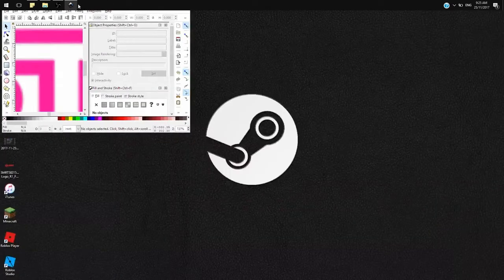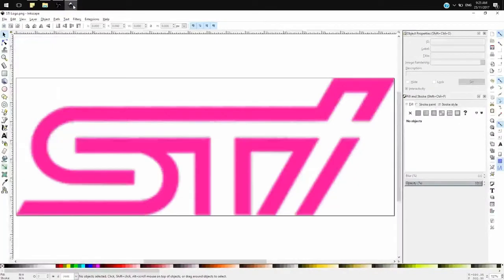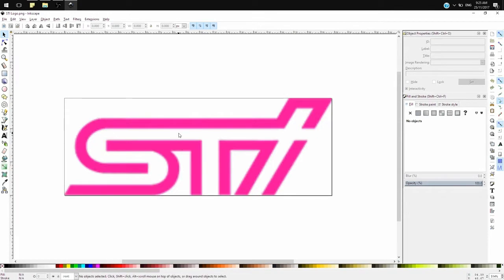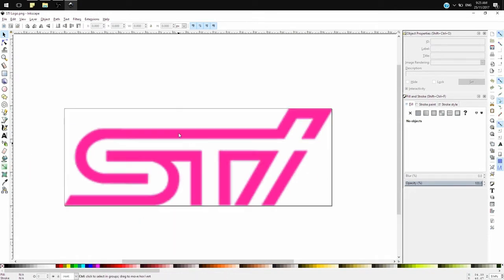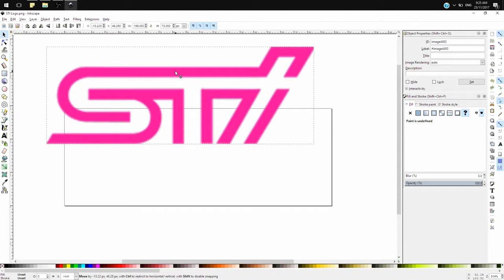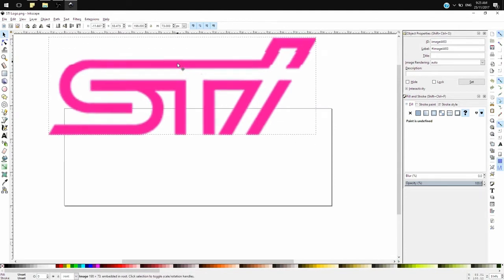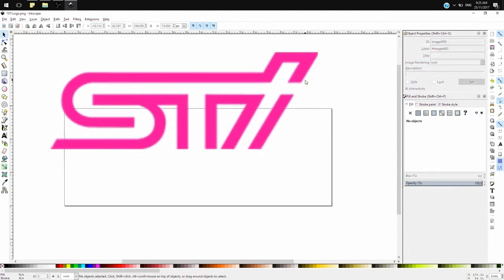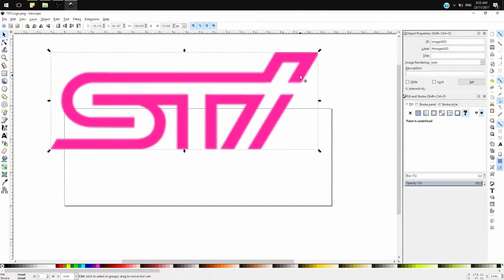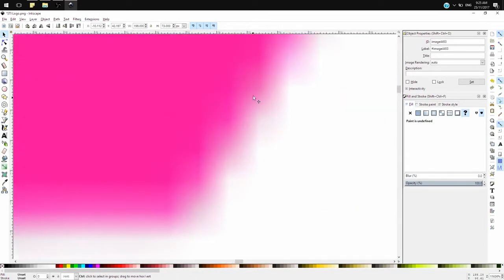The main difference between a raster image — like a PNG, JPEG, or BMP file — and a vector image is that raster images are made out of small pixels, and that makes the outlines a bit blurred when you scale into it or zoom into it.